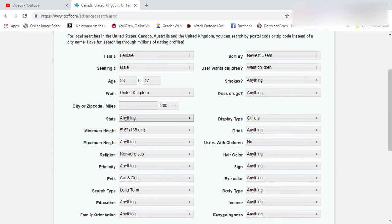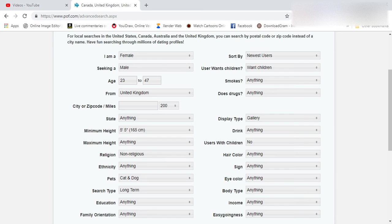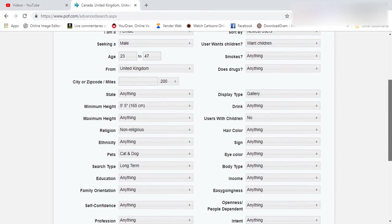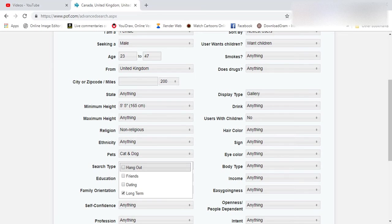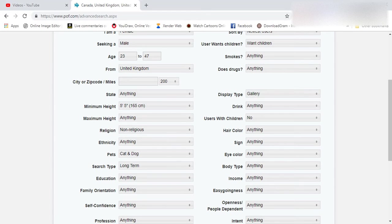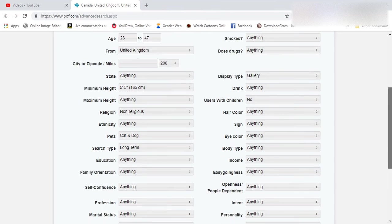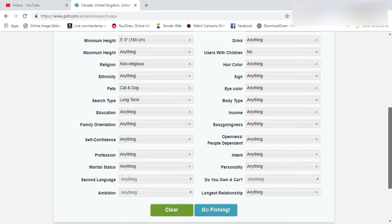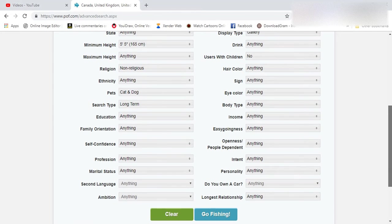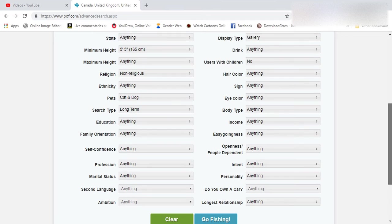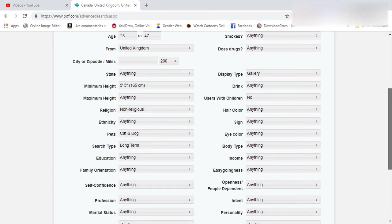You can choose state, the minimum and the maximum height, religion, ethnicity, pets, search type, meaning whether it's a hangout, friends, dating or long term, education, family orientation, self-confidence, profession, marital status, second language, ambition, and all the other rest that is displayed in the option for advanced search feature.